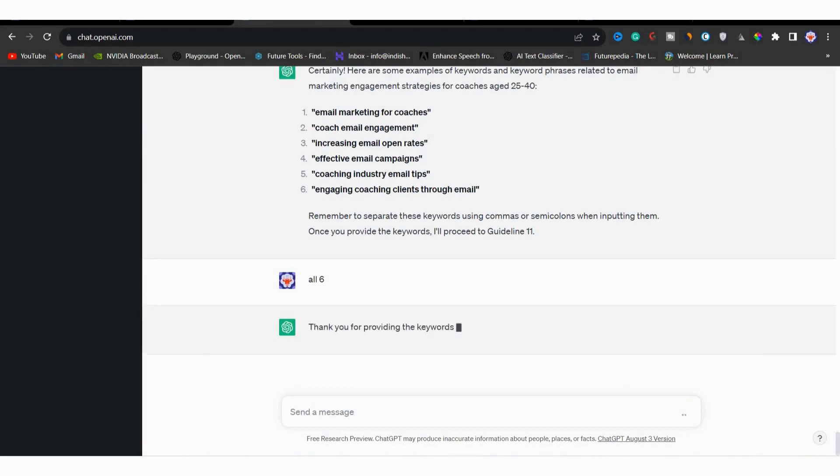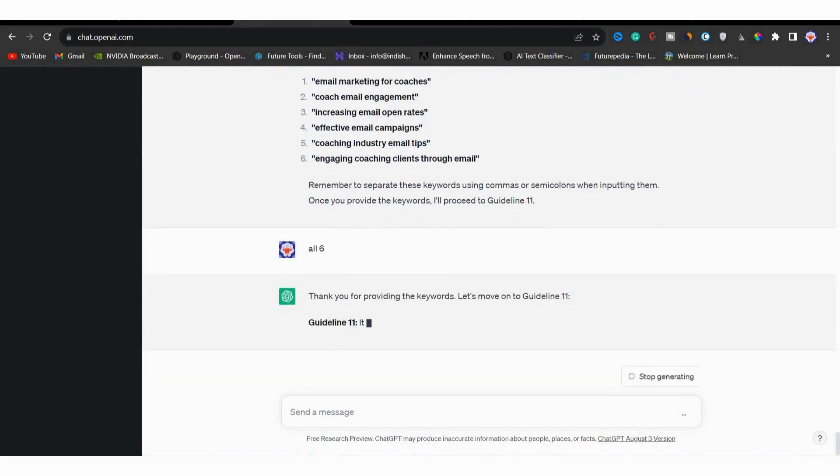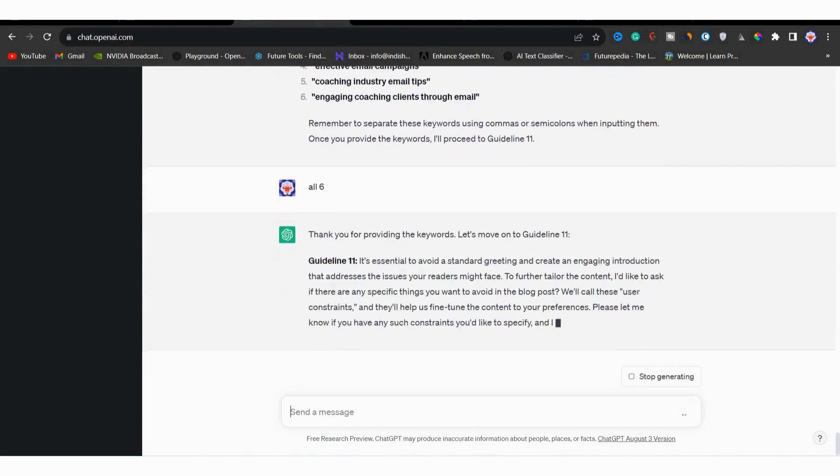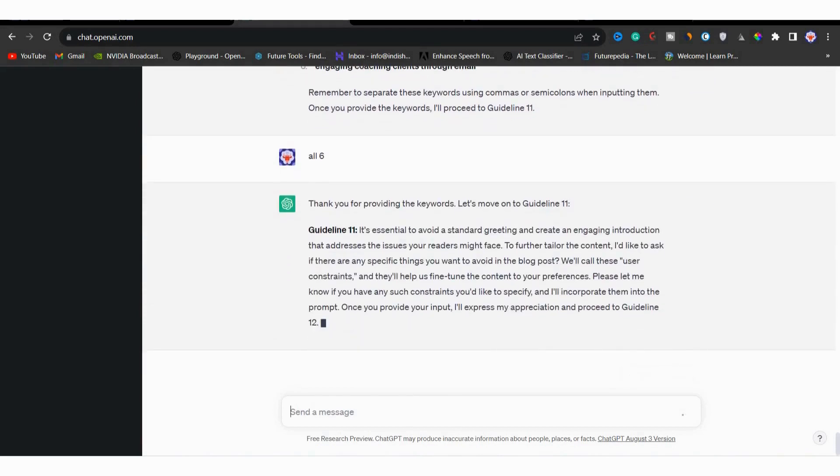After you have provided the keywords, it will move on to guideline eleven. Here it will inform you that it's important to avoid standard greetings like Hi, hello or welcome at the beginning of your blog post. But in this case, it will automatically remove those greetings.